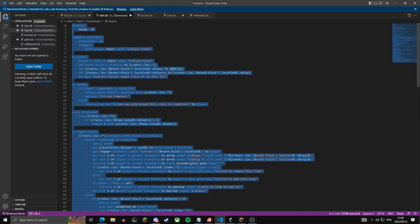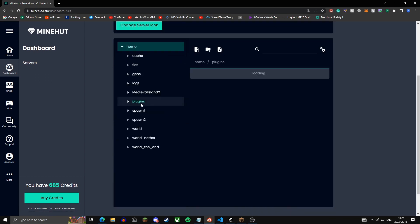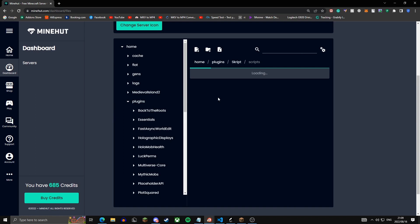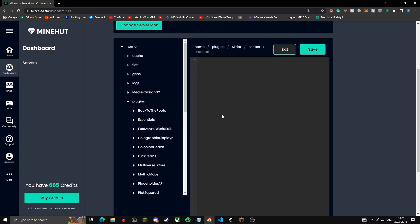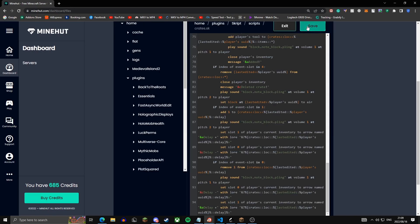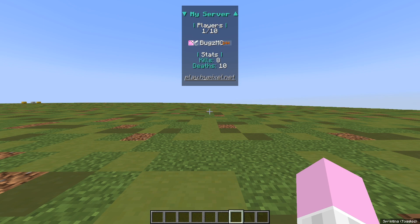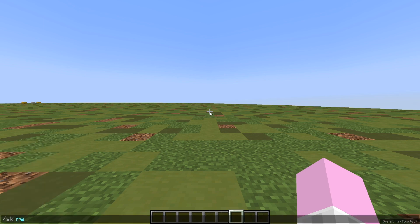Now copy the whole script and head over to your MyNet panel or whichever server provider you use. Go to file manager, then plugins, scroll down to Skript, and create a script file named 'crates.sk'. Paste the script in and hit save. Then hop back onto your Minecraft server and run slash sk reload crates, or whatever you named your script.